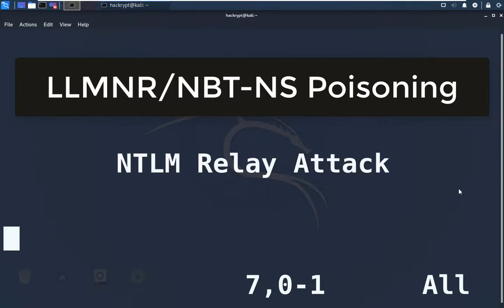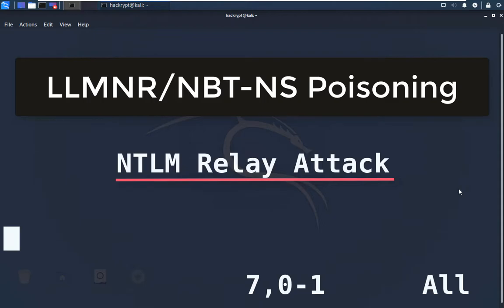Today we're going to see a Windows domain-based attack. In this, we're going to see LLMNR and NetBIOS poisoning to capture domain user credentials. By using those credentials, we're going to perform an NTLM relay attack to get access into other systems. Before we move on with the practical, let us get a brief idea about these attack types.